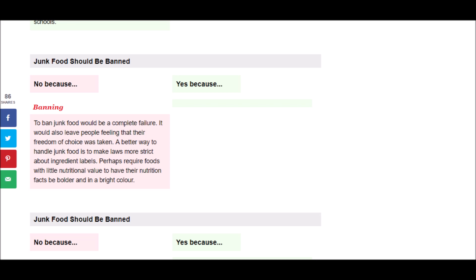Another argument against banning junk food is, To ban junk food would be a complete failure. It would also leave people feeling that their freedom of choice was taken. A better way to handle junk food is to make laws more strict about ingredient labels. Perhaps require foods with little nutritional value to have their nutrition facts be bolder and in a bright color. And there's no opposing argument against that.